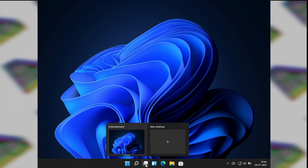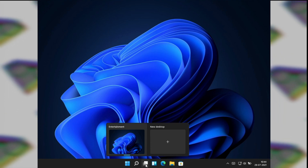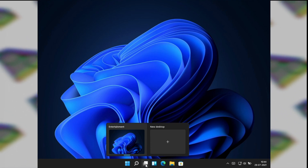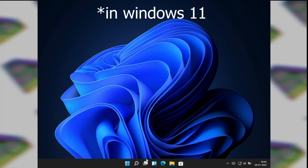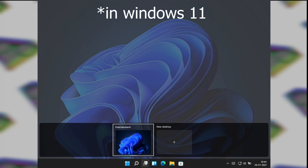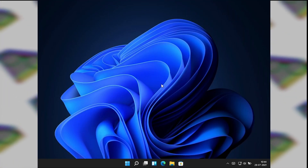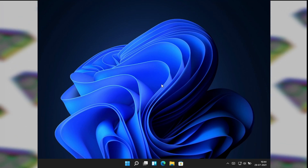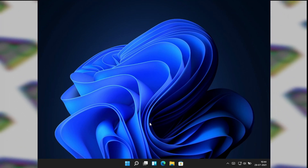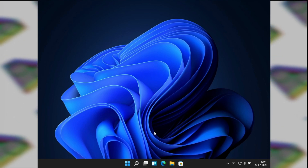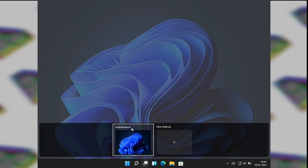In Windows 10 there was no such feature — all the desktops looked exactly the same. But what you can do in Windows 10 is customize the background so you can easily differentiate between which workspace you are currently on. That's a pretty nice feature, and I'm going to show you how you can do that. First, I'm going to show you how to create virtual desktops.